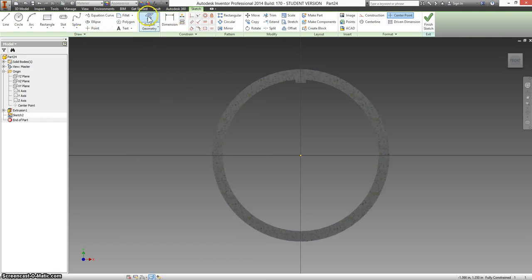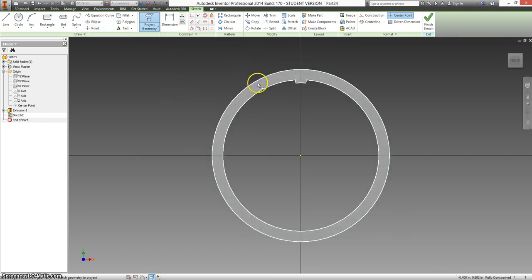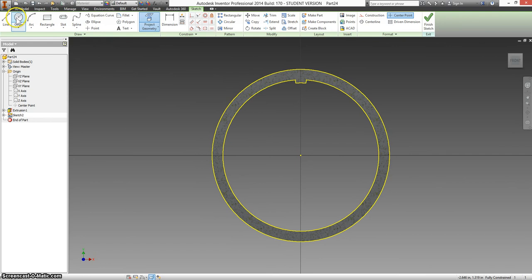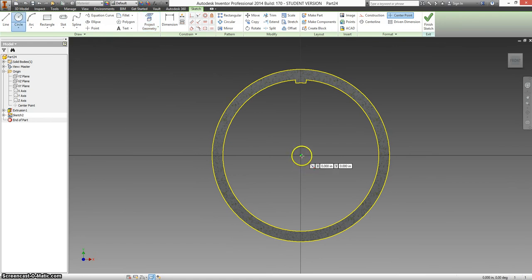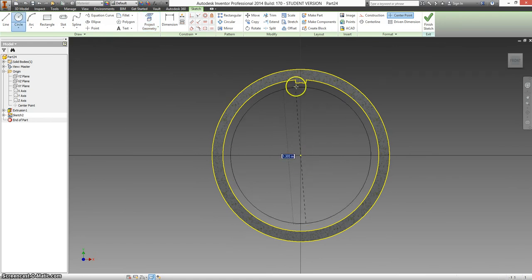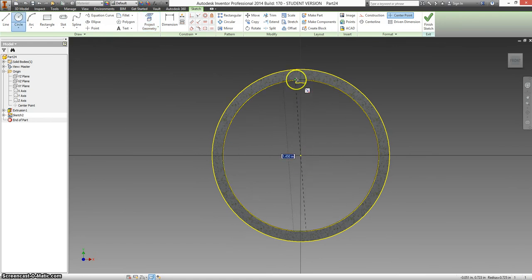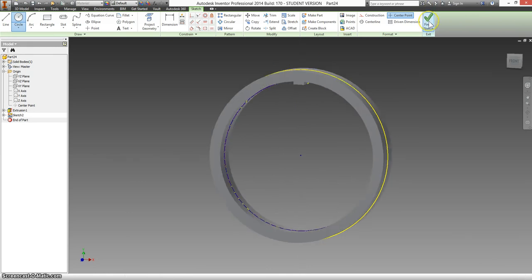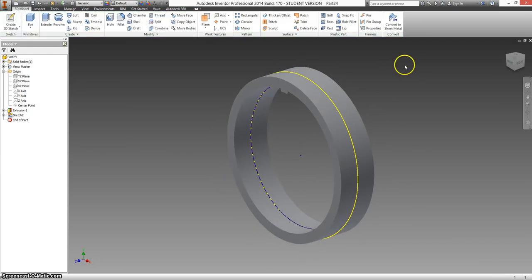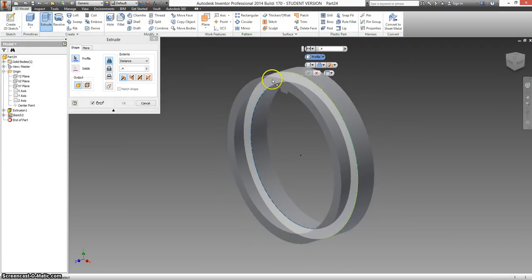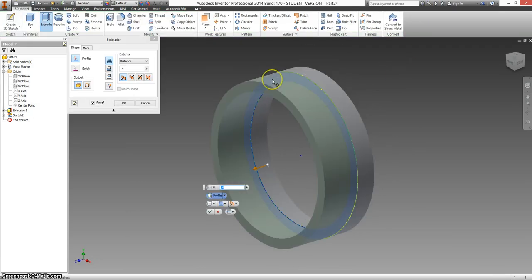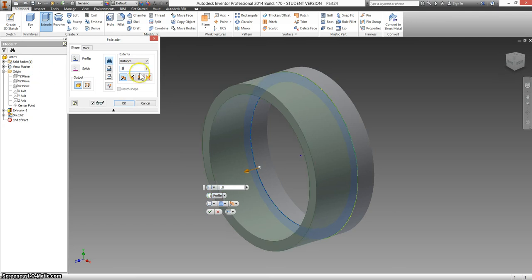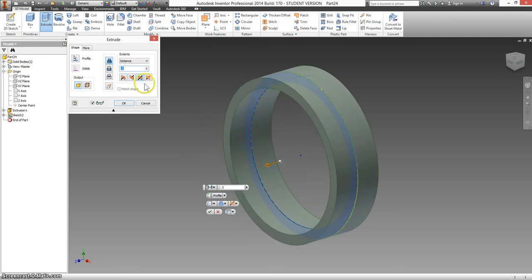Use my project geometry. And I'm only going to use this inside part of the circle and the outside part. I'm going to finish my sketch. Extrude just the ring. It's going to go 0.5 in either direction.